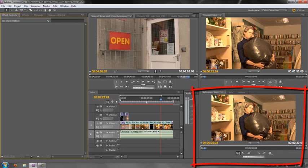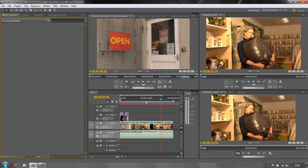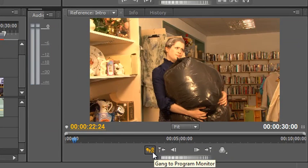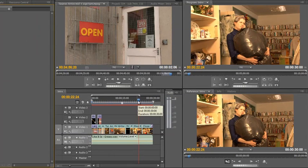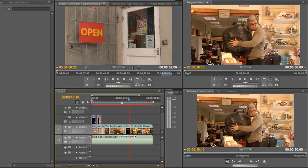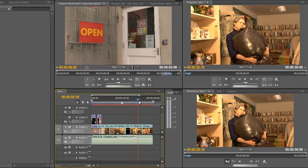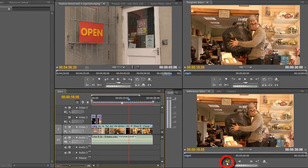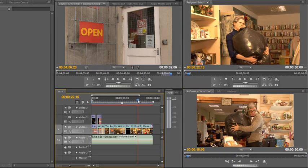The Color Correction workspace has also opened up the Reference Monitor at the bottom. The Reference Monitor is a clever little monitor — it has a button that says 'Gang to Program Monitor.' Let's say I've already done some color correction on Mr. Wright and I've got him looking just right, but now I need to match Mr. Wright to Ms. Reid a bit later on. I can click this button to un-gang the two monitors so they aren't linked together, then move my current time indicator to Ms. Reid. I have the original corrected clip below and can match the two clips together by applying effects to the clip above.